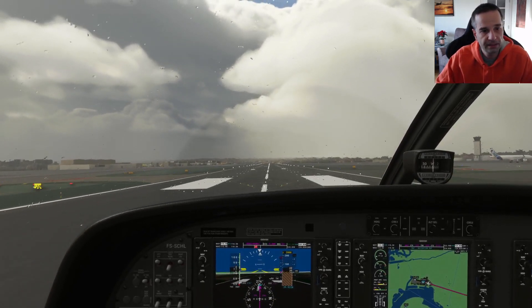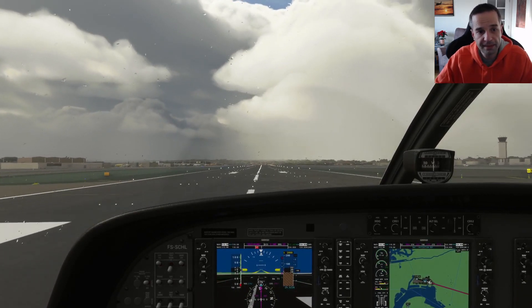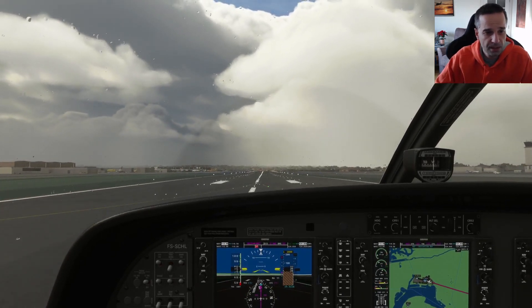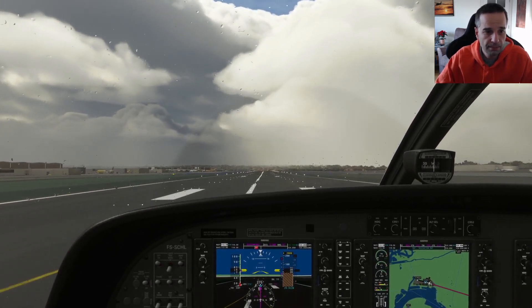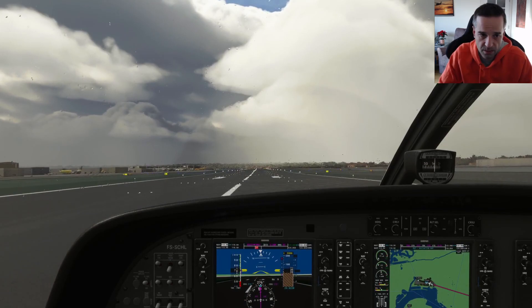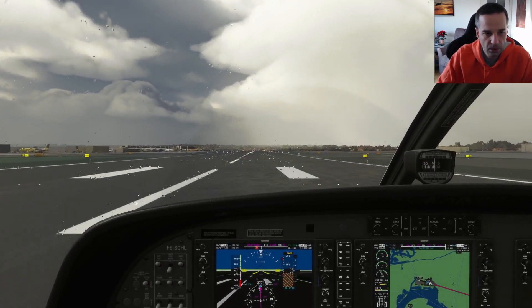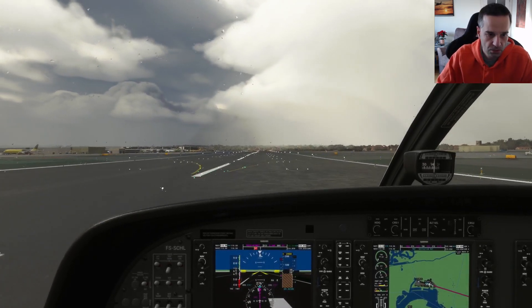And that's my quick overview of RNAV approaches. There are a lot more details I could have gone into, but I really just wanted to give you the bare minimum information you need to fly these approaches, and then you can dig in more as you like.